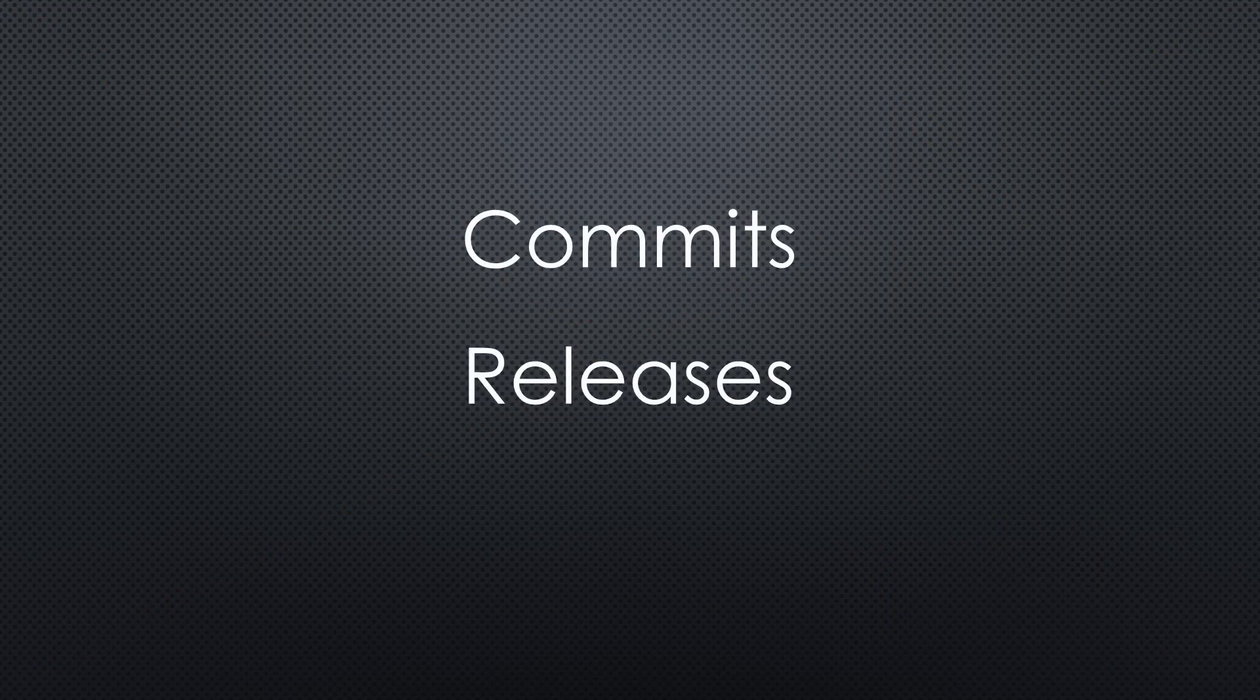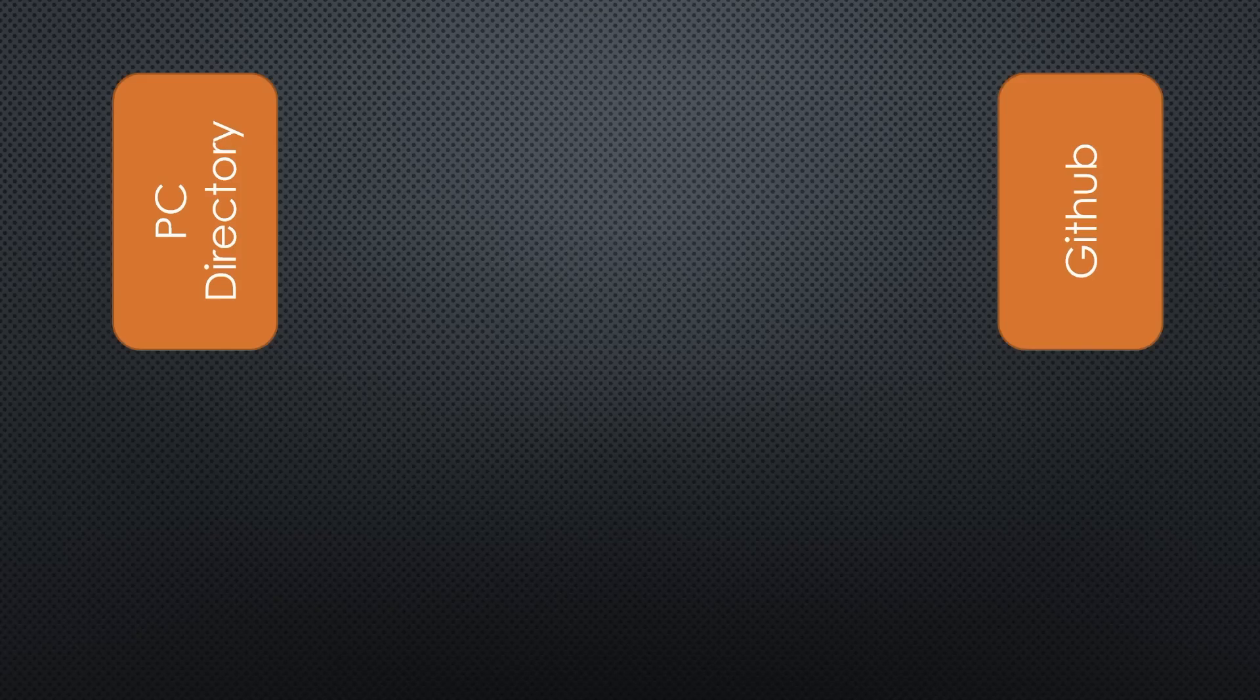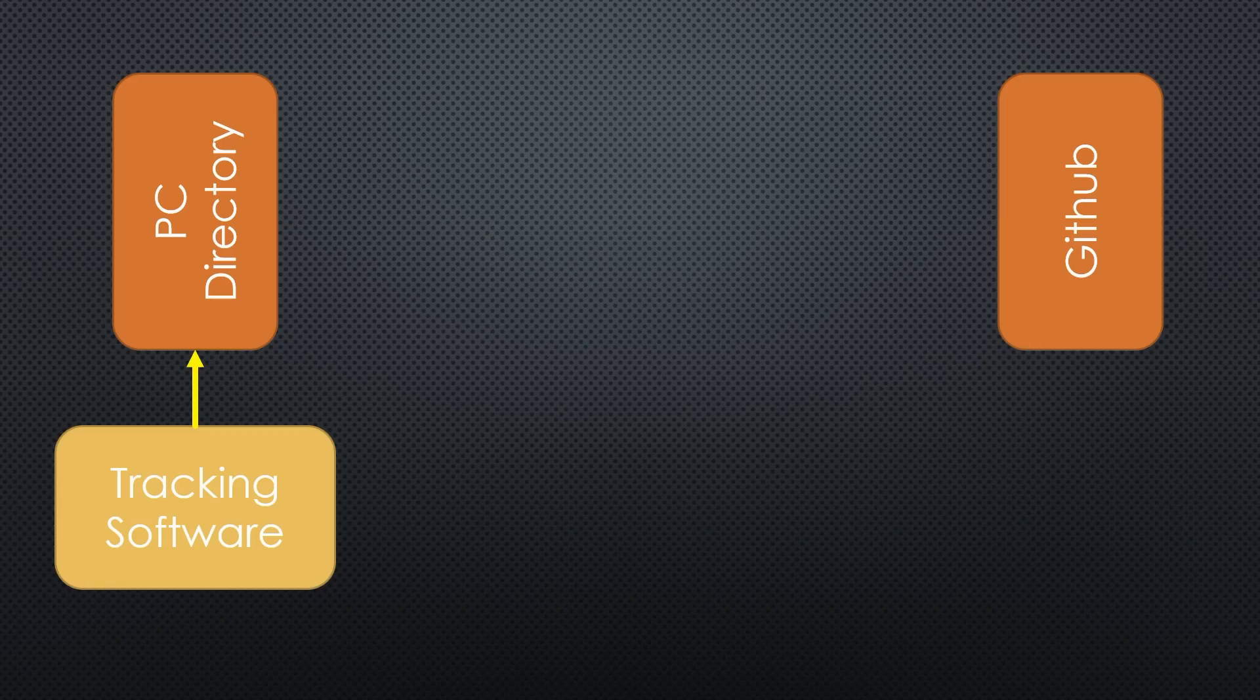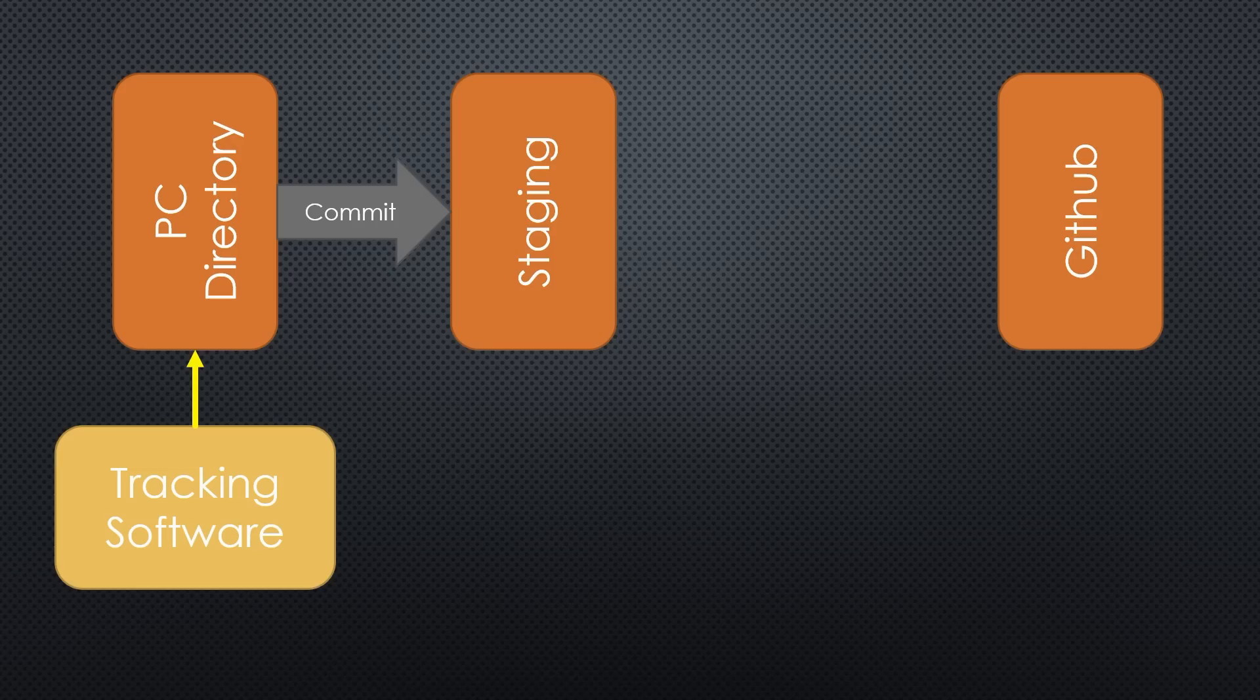This is why software developers work in commits and releases where they bundle changes and test them before making them available. How does this work? As said before, developers store their files on their PCs. Specialized software keeps track of all changes they make. When they are confident that they have a working solution, they commit these changes.